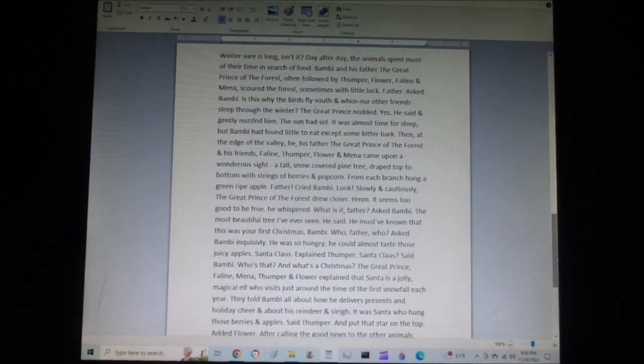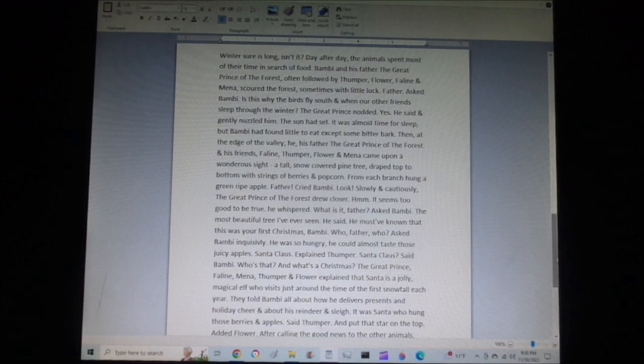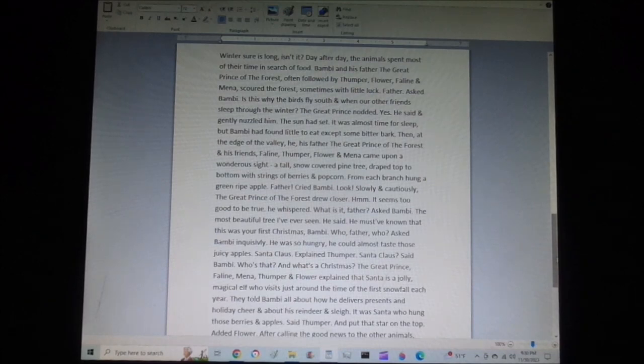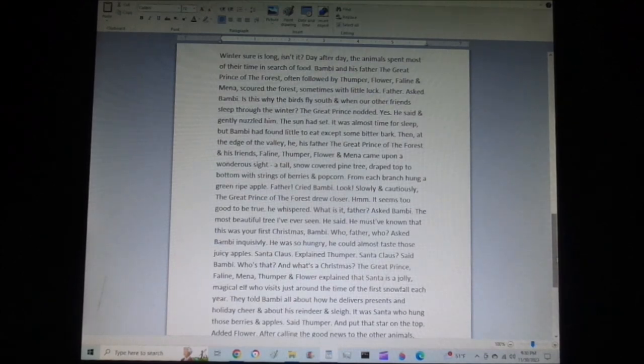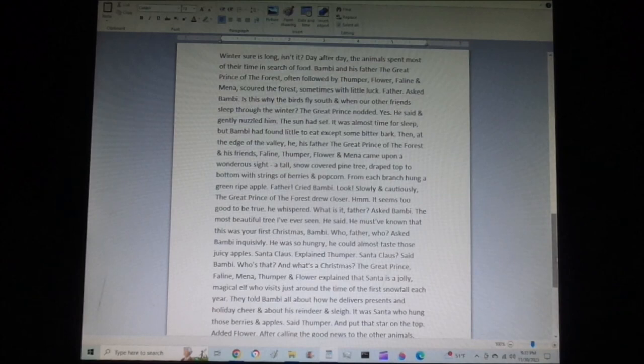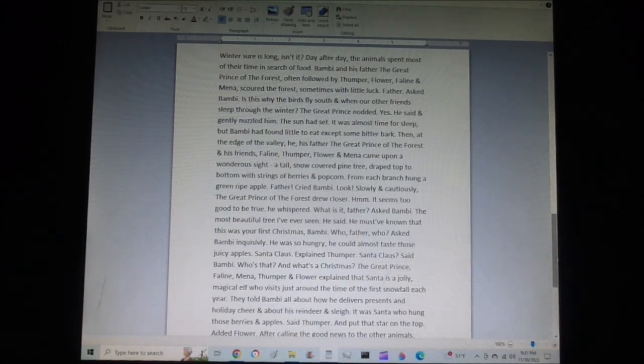The sun had set. It was almost time for sleep, but Bambi had found little to eat except some bitter bark. Then, at the edge of the valley, he, his father the great prince of the forest, and his friends Feline, Thumper, Flower, and Mena, came upon a wondrous sight.